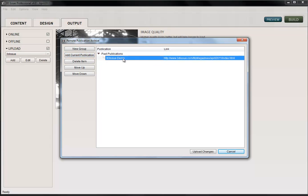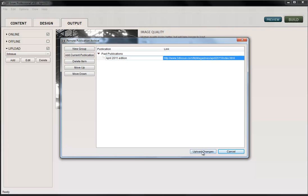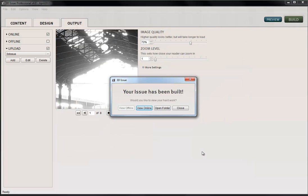And it's going to come under here. And give this a name as well, what you want your end readers to see. So this is April, so I'll say April 2011 edition. And it automatically puts the link to that there. So once we're happy with those changes, I'm going to say Upload Changes. And it's then created my publication and it's created my archive file. Now let's have a look at that. So I'm going to click View Online.